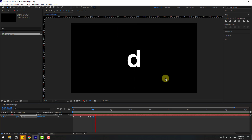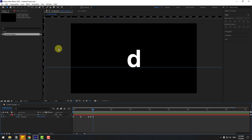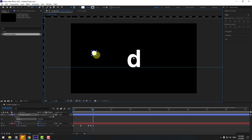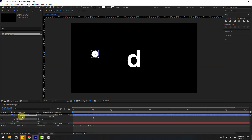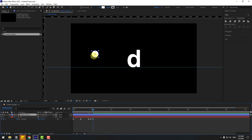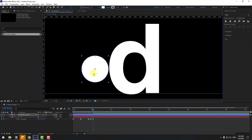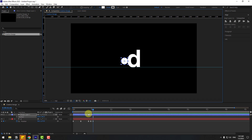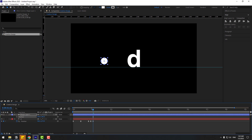Now let's go to Shape Layers — hold this icon and choose the Ellipse tool. Hold Shift to make a circle ellipse like this. Use the Selection tool and move it here. Zoom in and press P to open Position. Move it to the left and to the right on this layer, then create a new position keyframe.